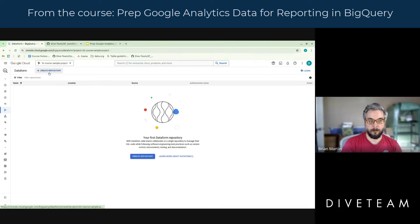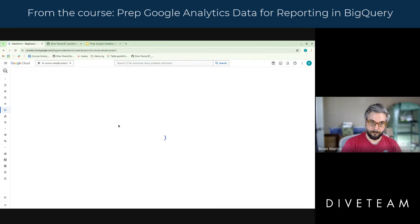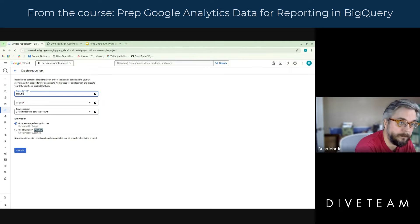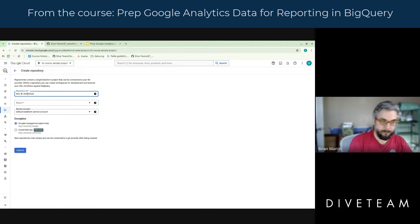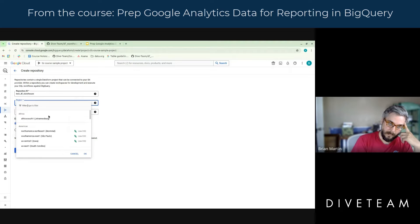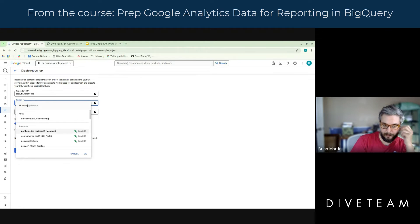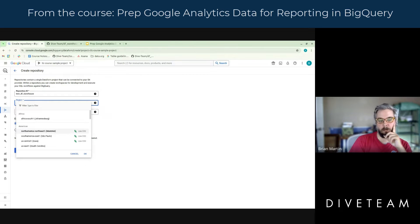So we're going to create a repository in here. I'm going to go ahead and just call this TestDF Warehouse. Next, we need to pick a region. I'm usually matching the region that the majority of the data is located in. If a client is East Coast, we'll probably go for one of the East Coast locations.